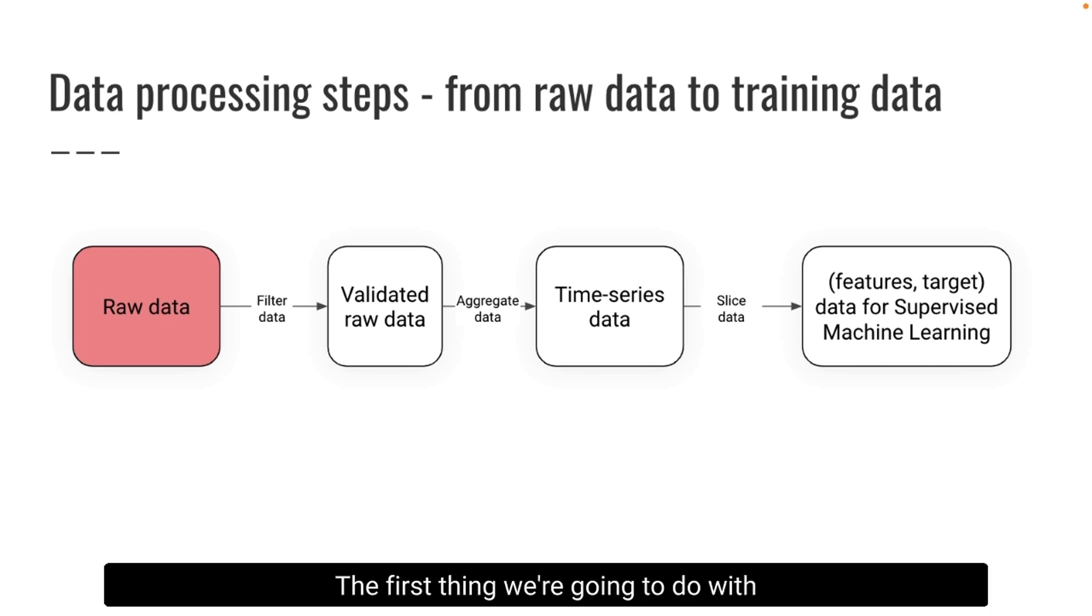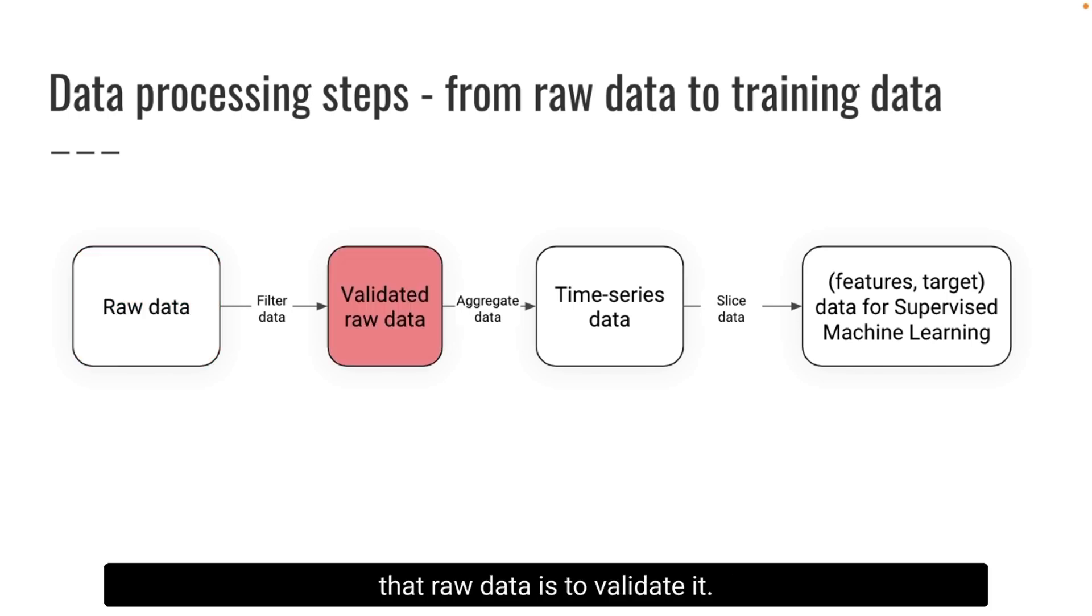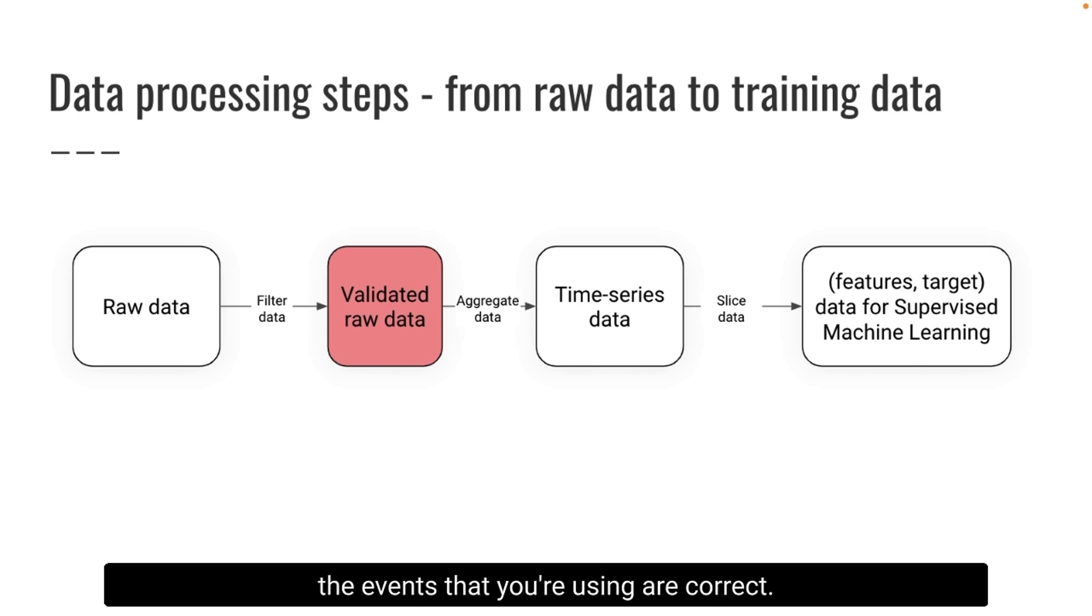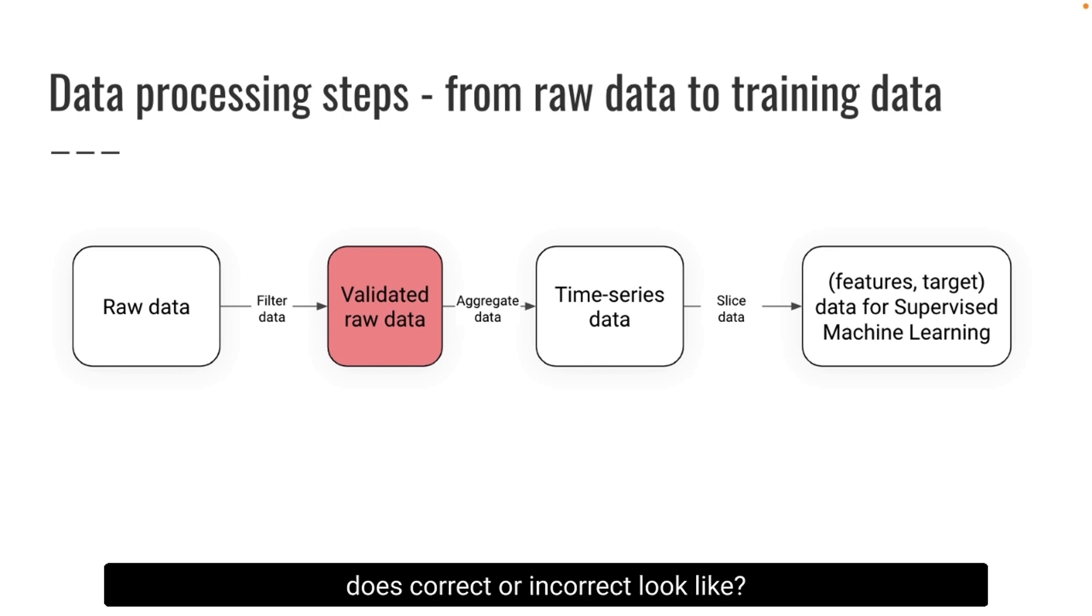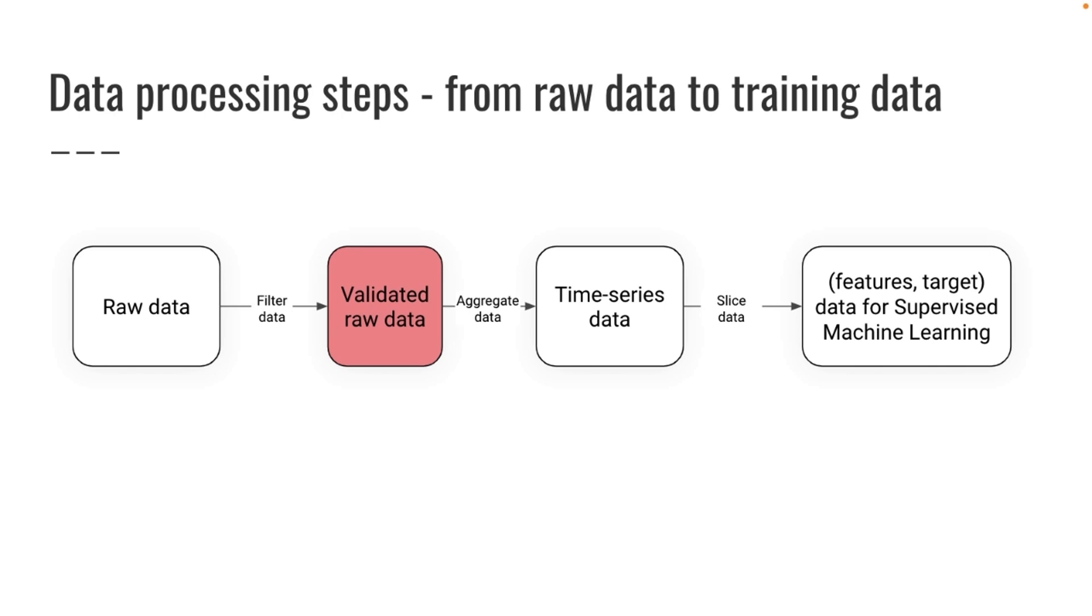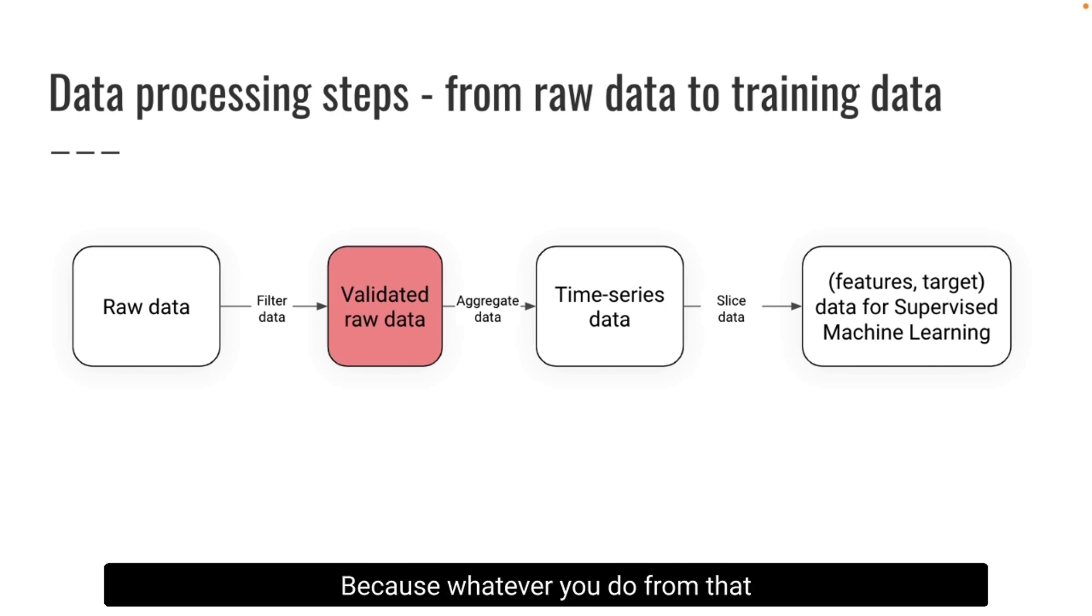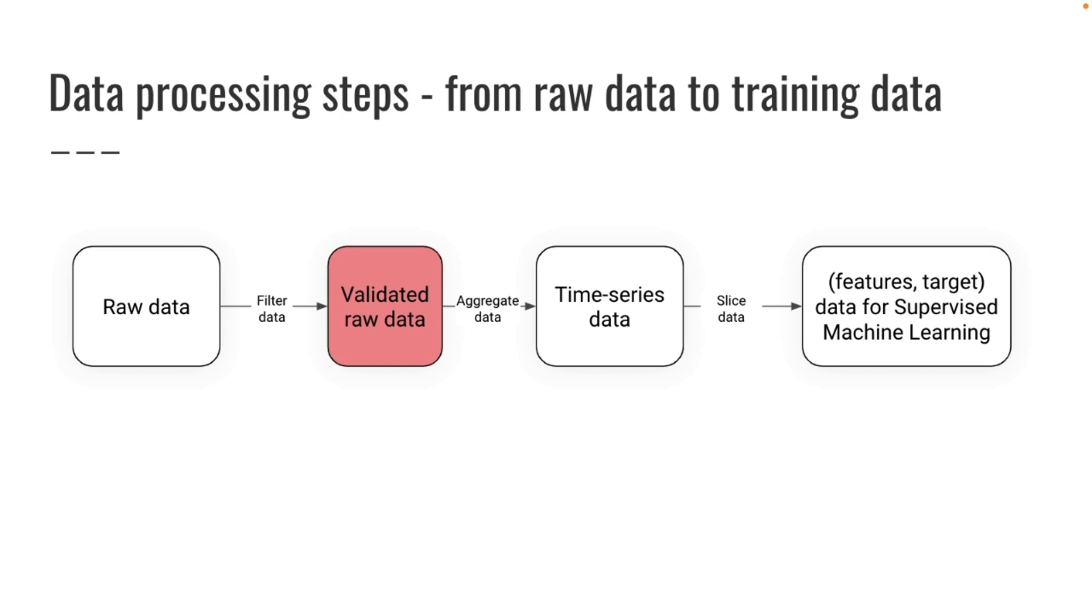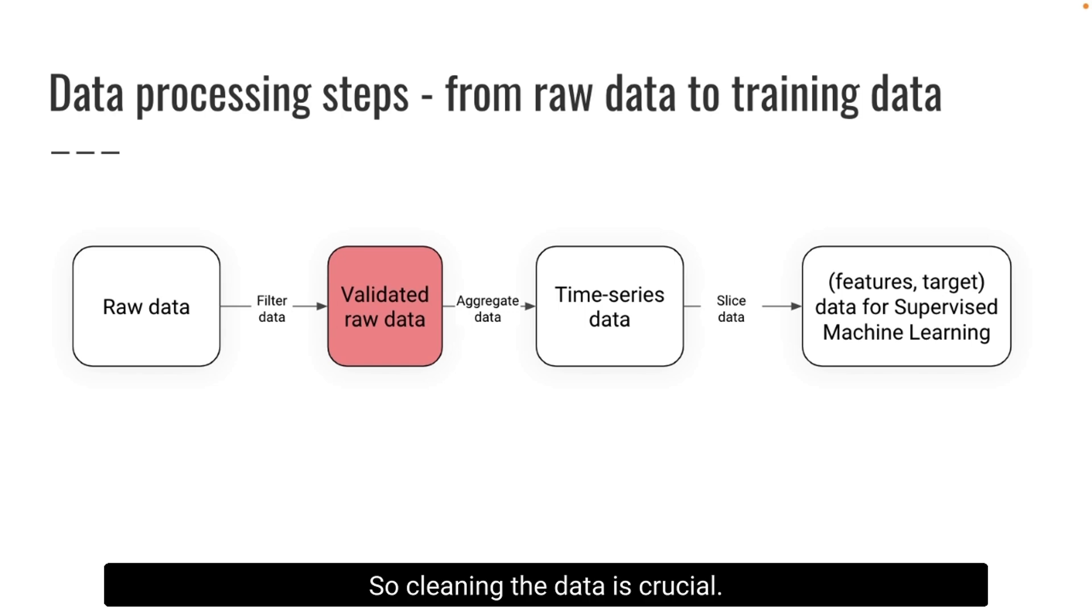The first thing we're gonna do with that raw data is to validate it. This is something that you need to do in every data pipeline. That is you need to make sure that the events that you're using are correct. Validation is a critical part. Why? Because whatever you do from bad data is going to be bad. Training a machine learning model on bad data is not going to work. So cleaning the data is crucial.